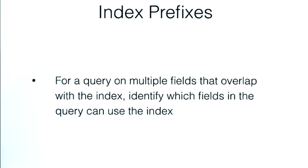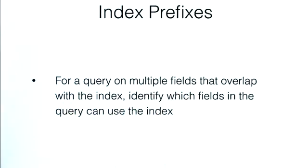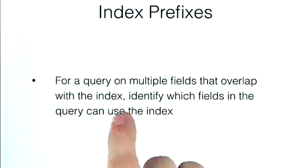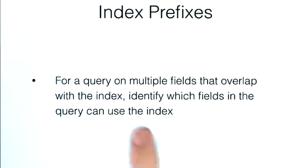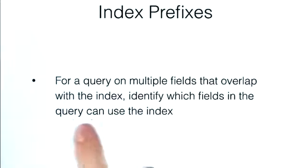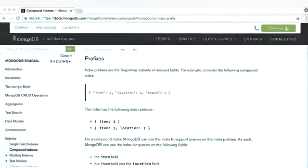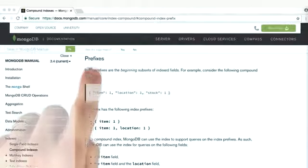By the end of this lesson, you should be able to, for a query that has multiple fields that overlap with an index, identify which fields the query can use the index for. The way you're going to learn how to do that is through index prefixes.